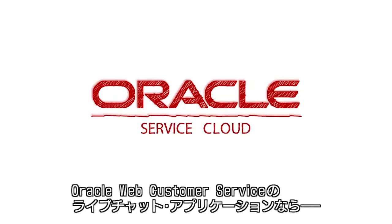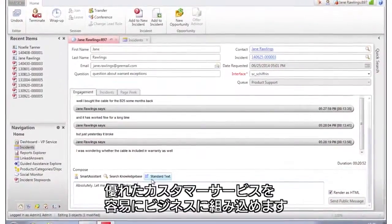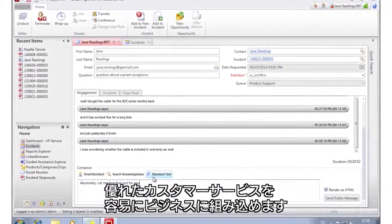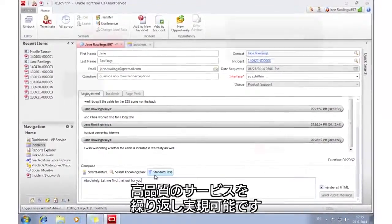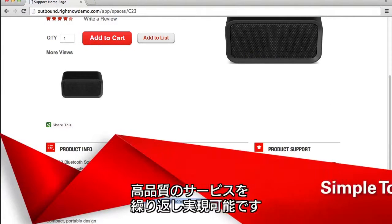The Oracle Web Customer Service Live Chat application has been designed to make it easy for your business to deliver great customer service time and time again.